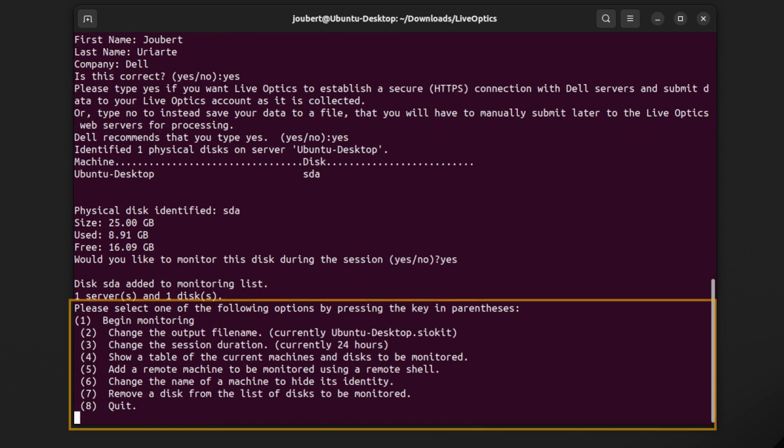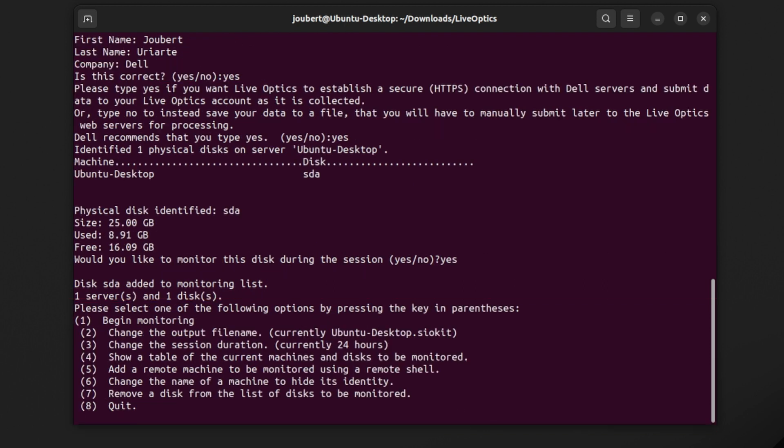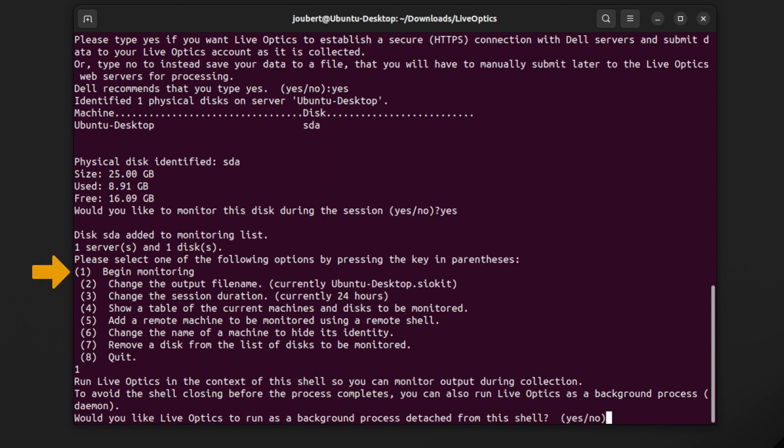This is the menu of the operations you can run. If you wish to include additional systems in the scan, choose item 5. Once you have added all the systems you need to scan, select one to begin data collection.